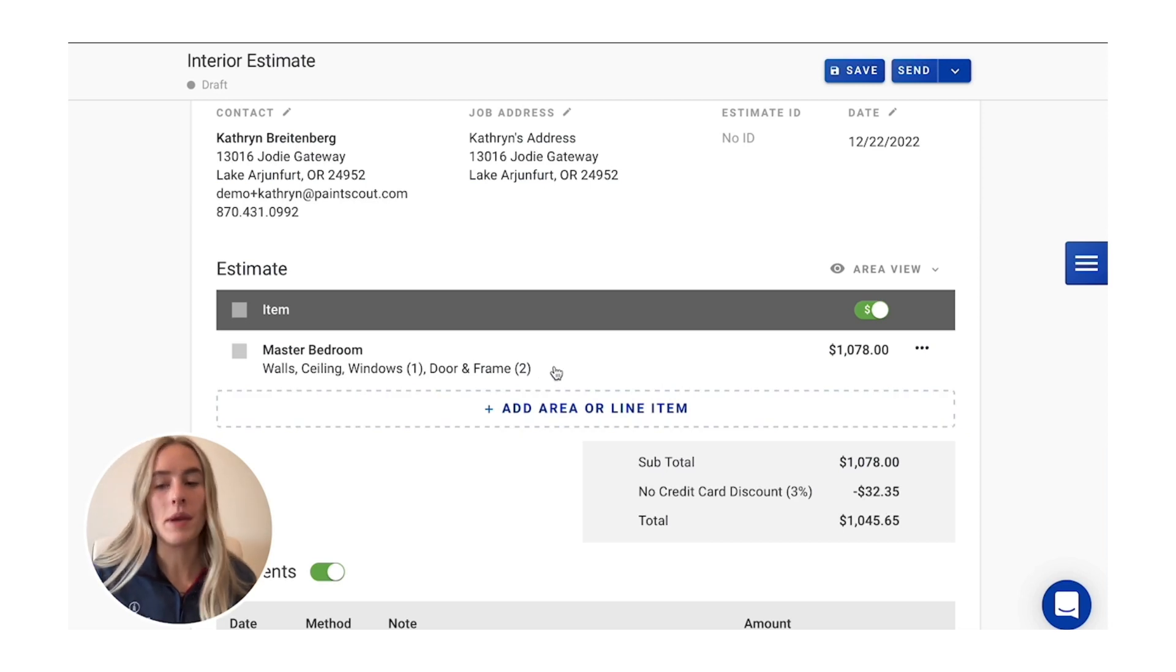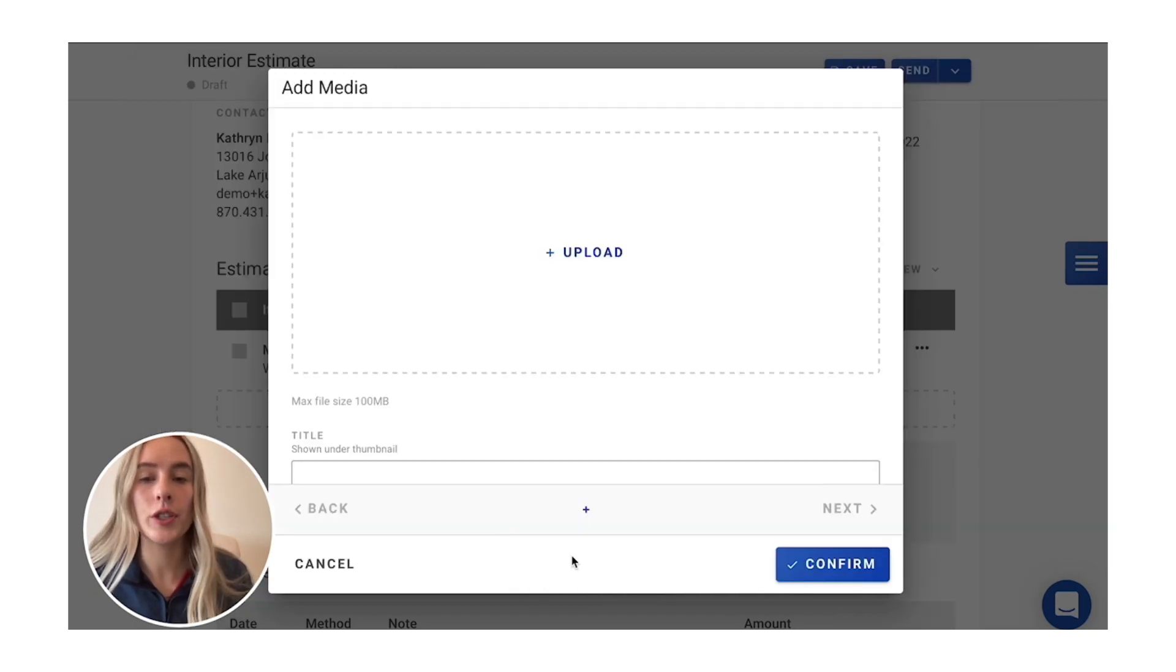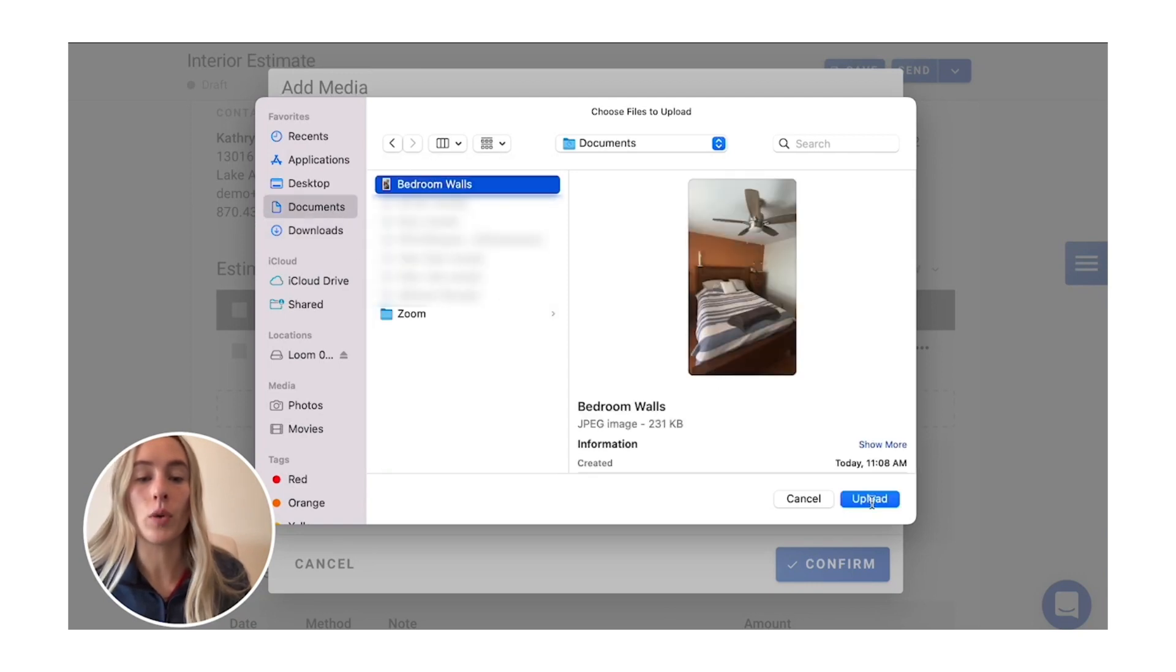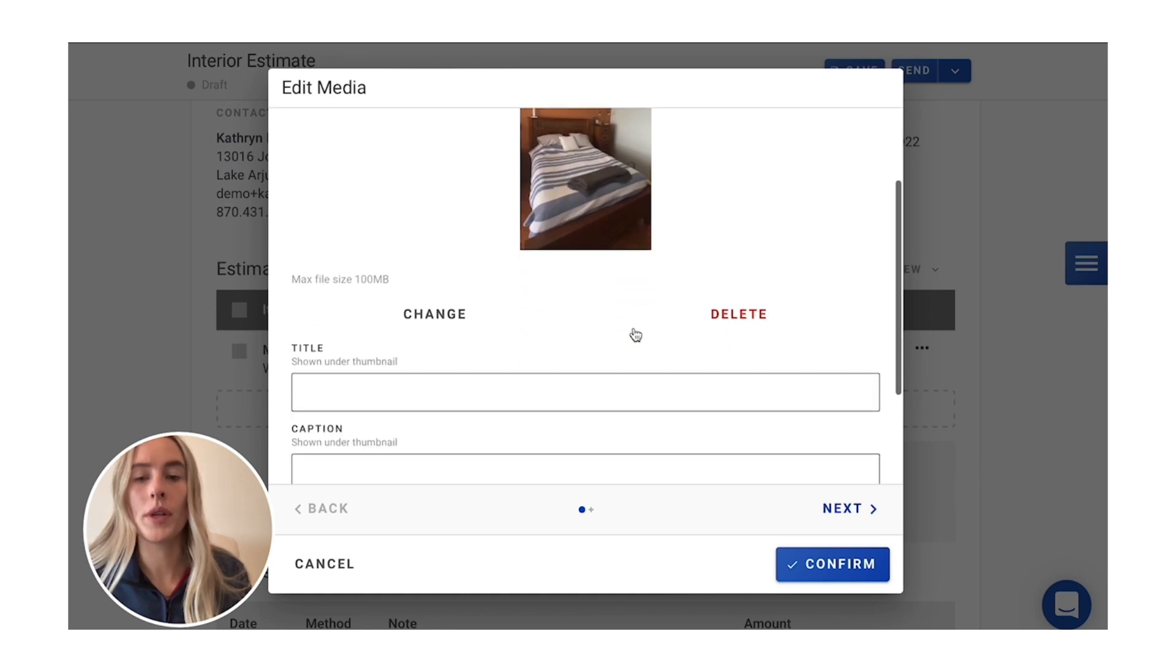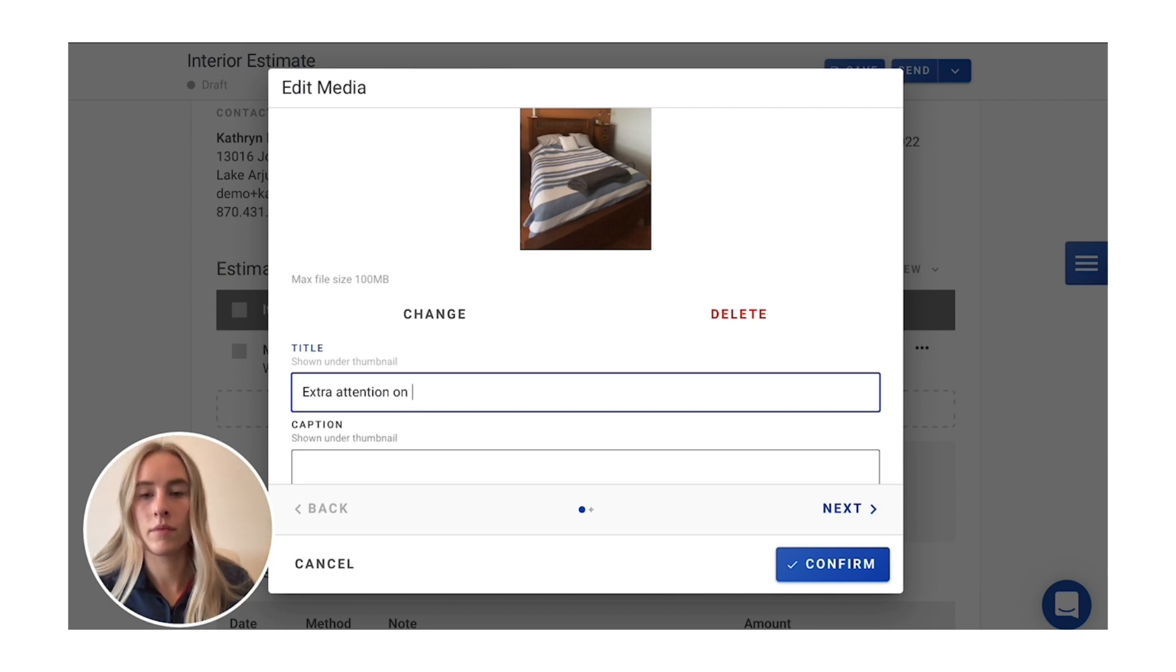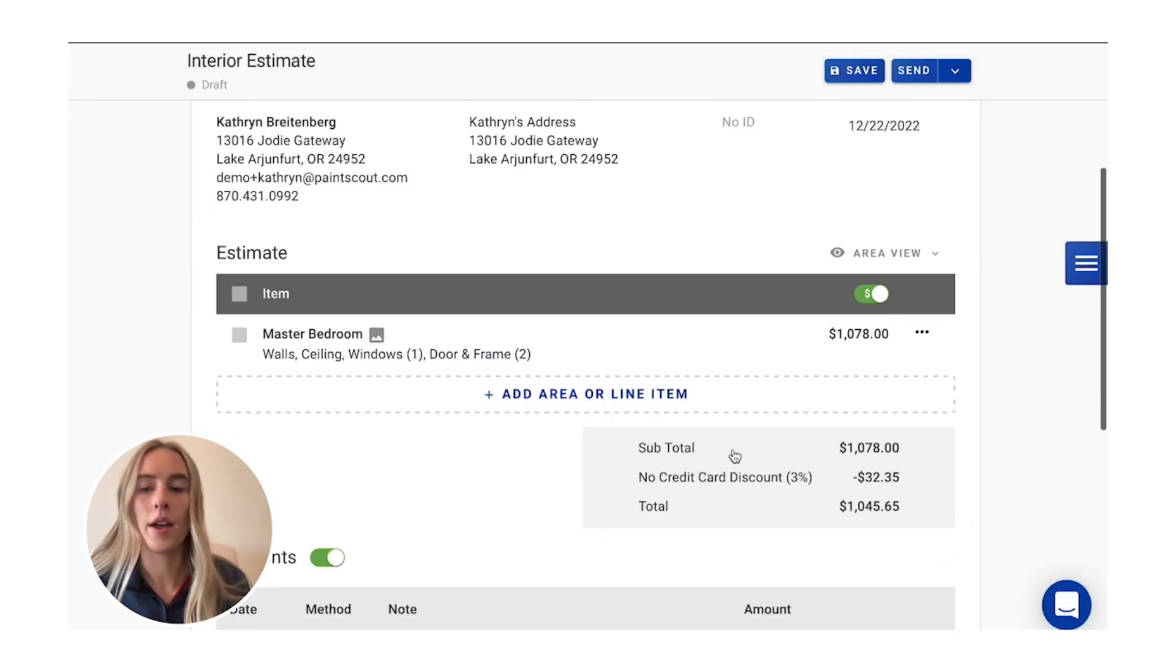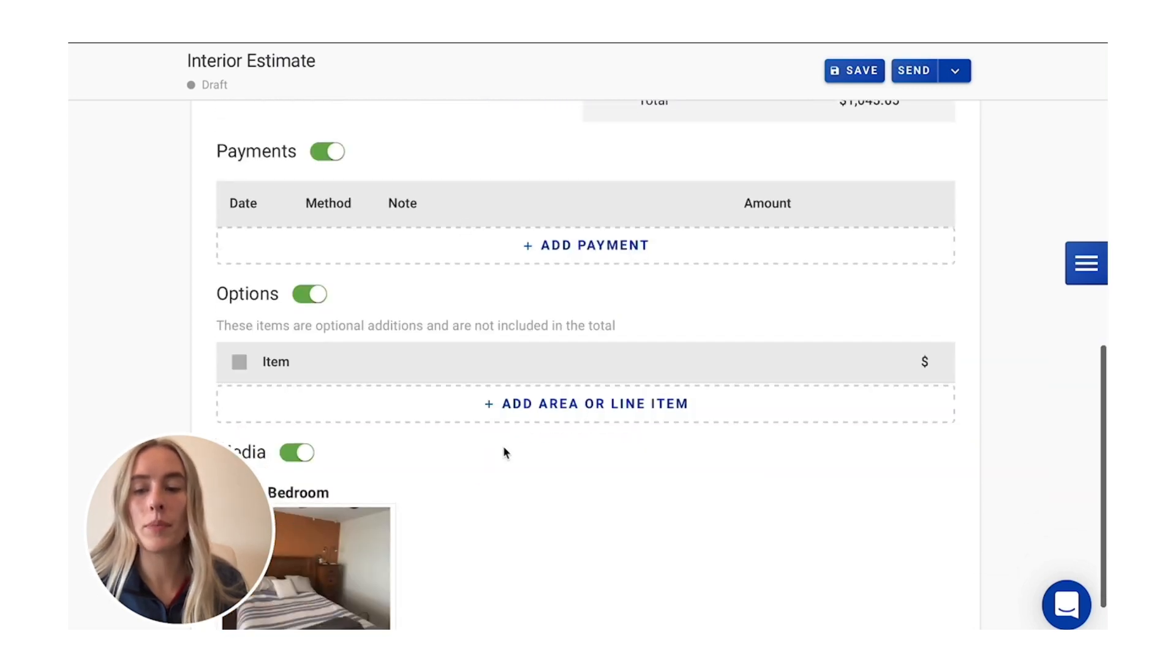Now, if you want to add maybe some pictures, clarifying for either your client or for your painters, you can go in and either pull from Company Cam, or you can always pull from your device. And then you can always make a note as well, maybe extra attention on the brown wall there. And just like that, your room is built out. You have your media at the bottom here.